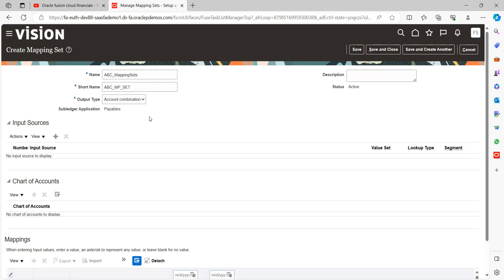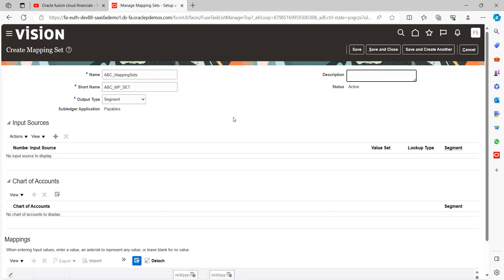Account combination, segment, and value set. In this case, I just want to derive any one specific segment value, so I will give it as one segment here. If you want to provide a description, yes you can provide it.